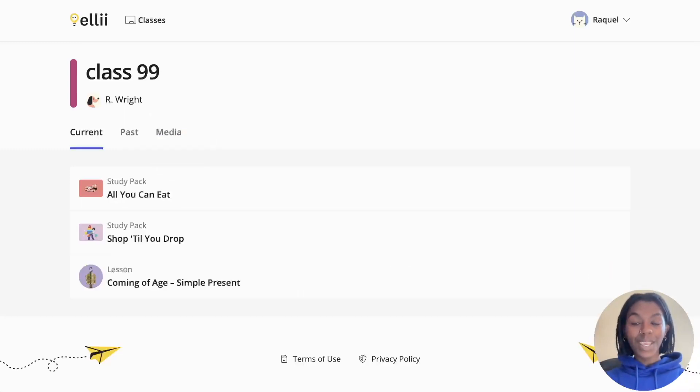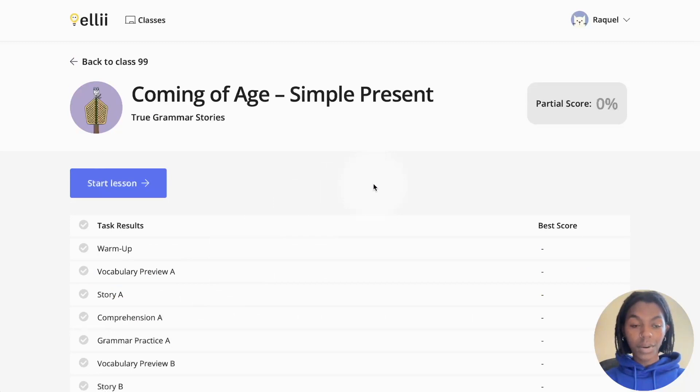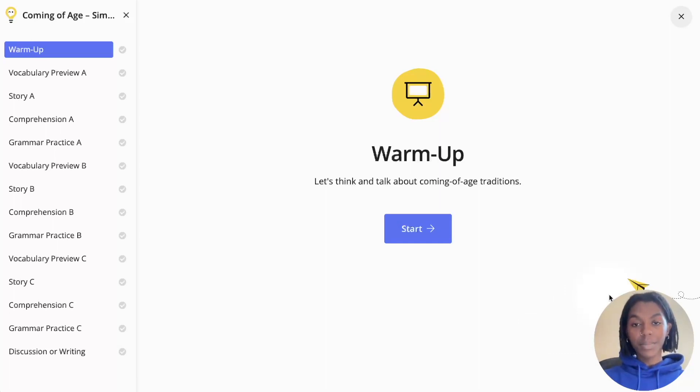To begin working on your assignment, click the lesson name. This will display all of the tasks your teacher has assigned to you. Click the blue start lesson button to begin working. Click the blue start button on the first task to begin.